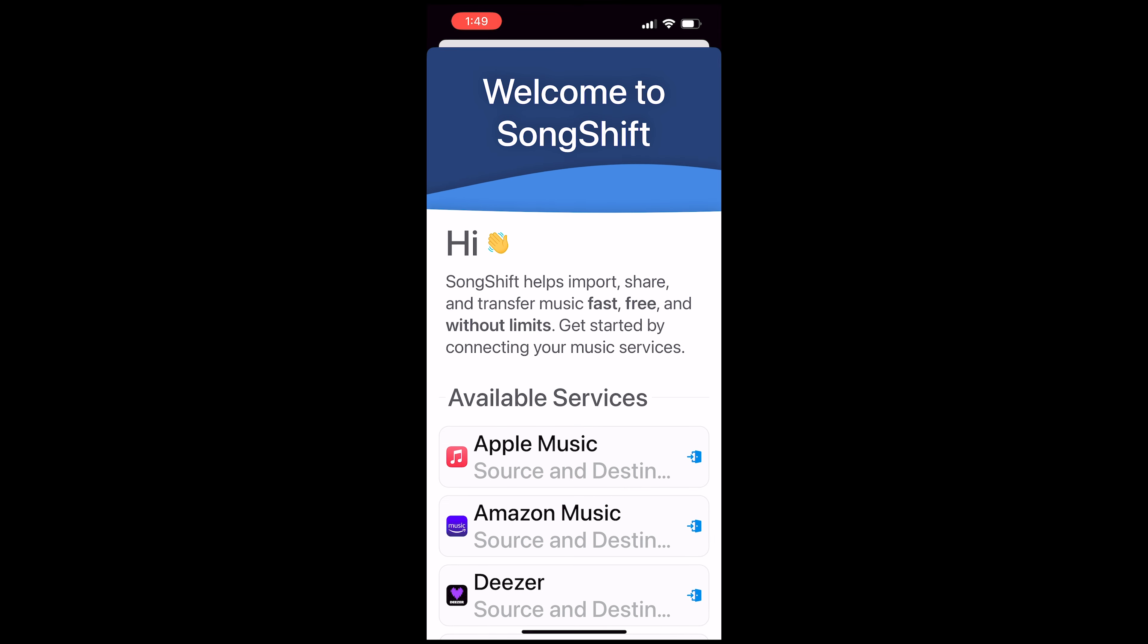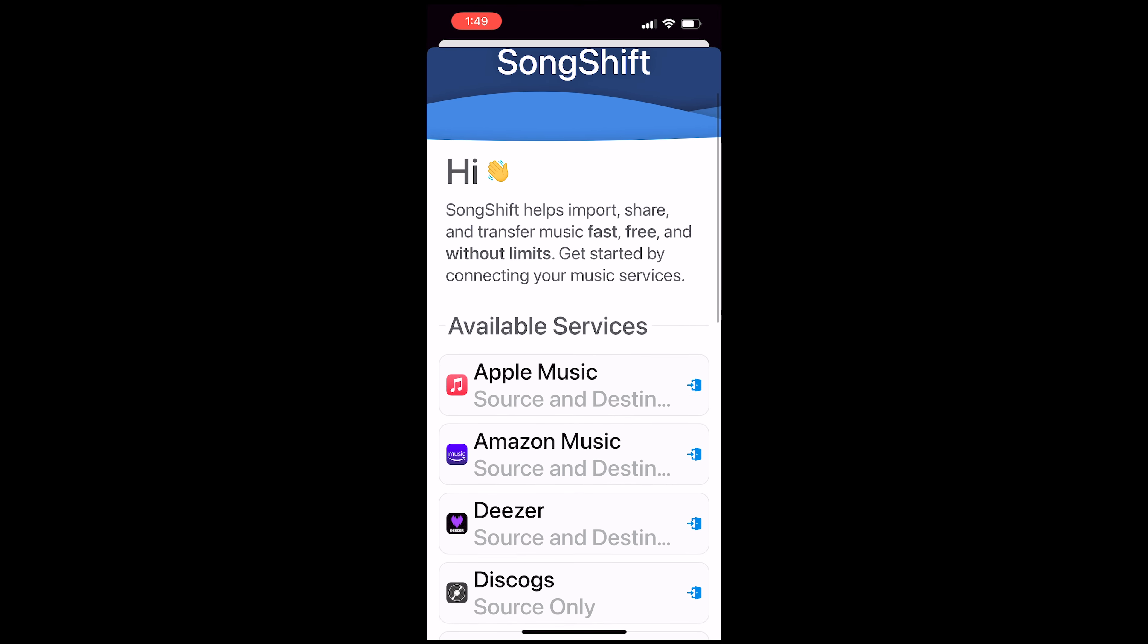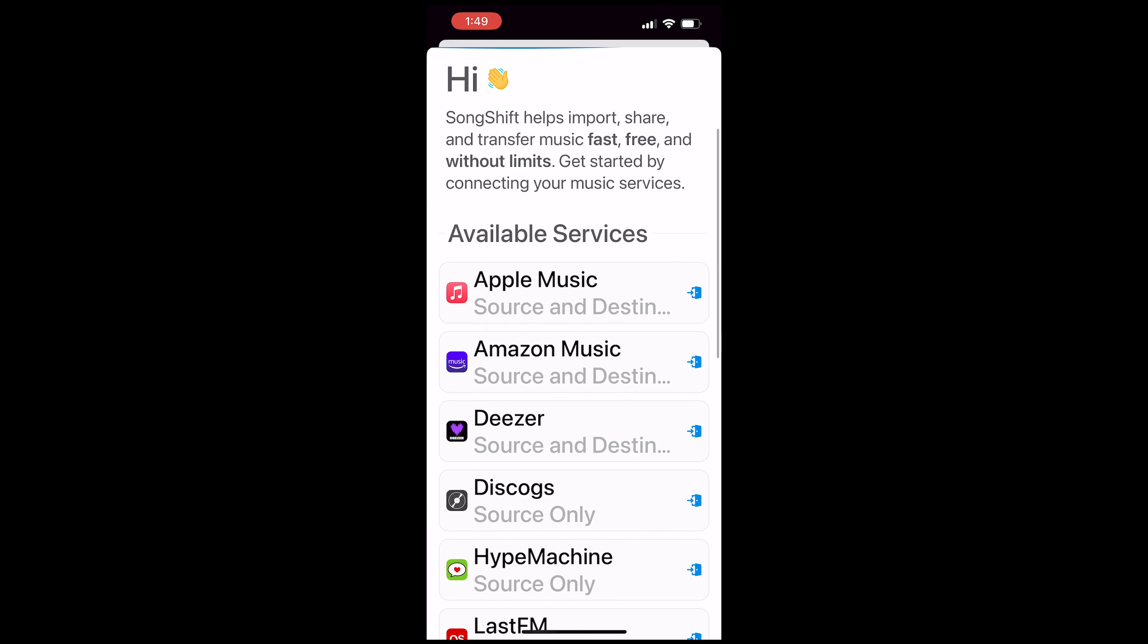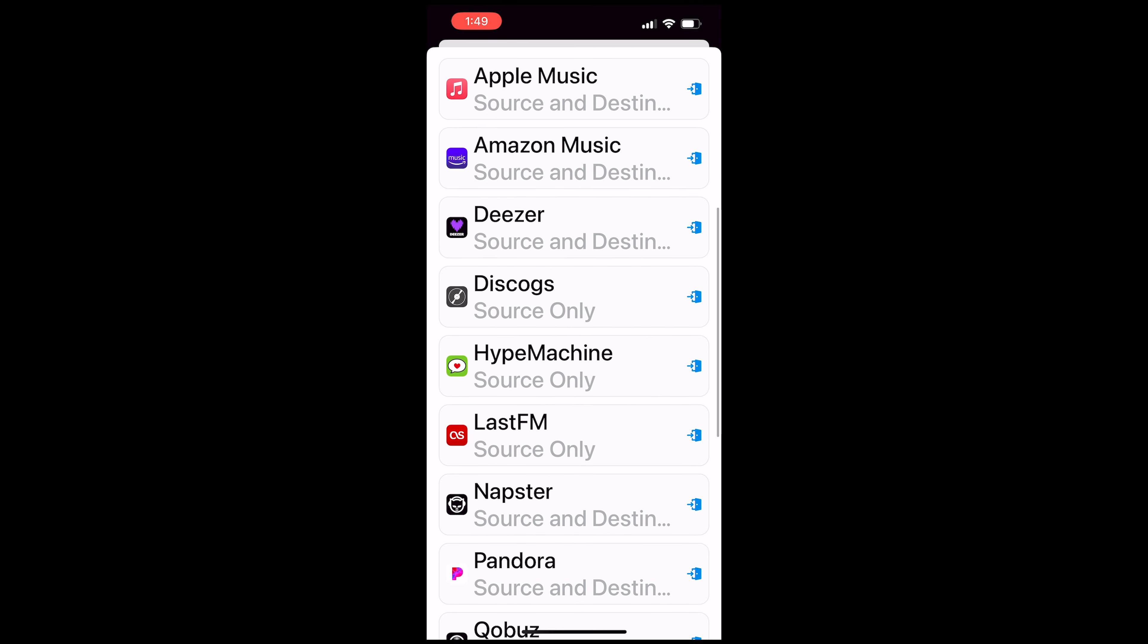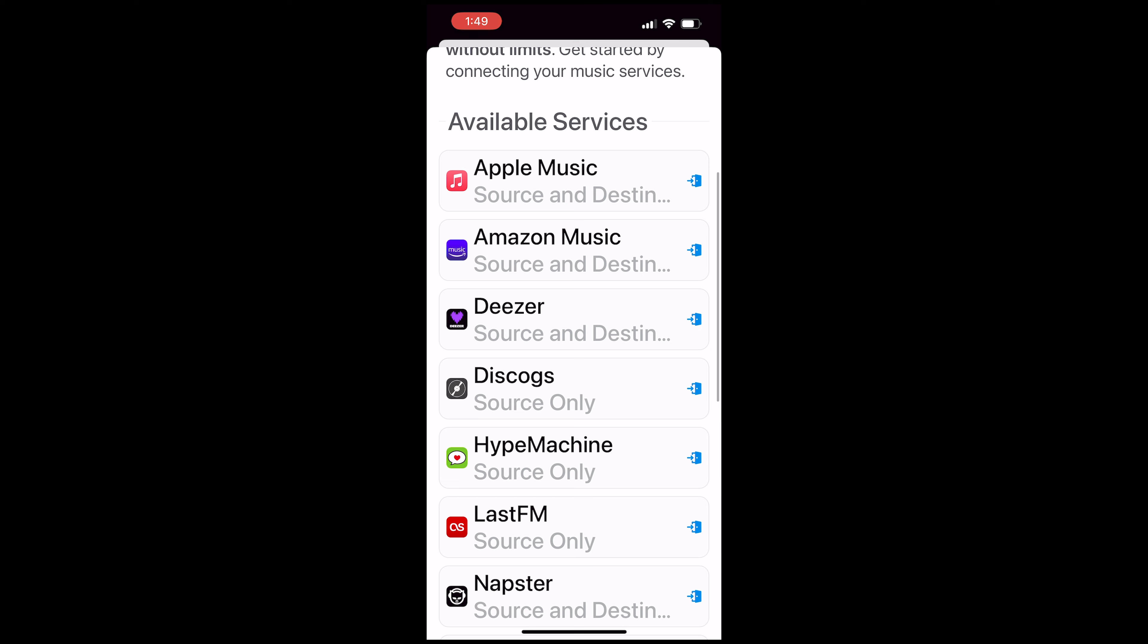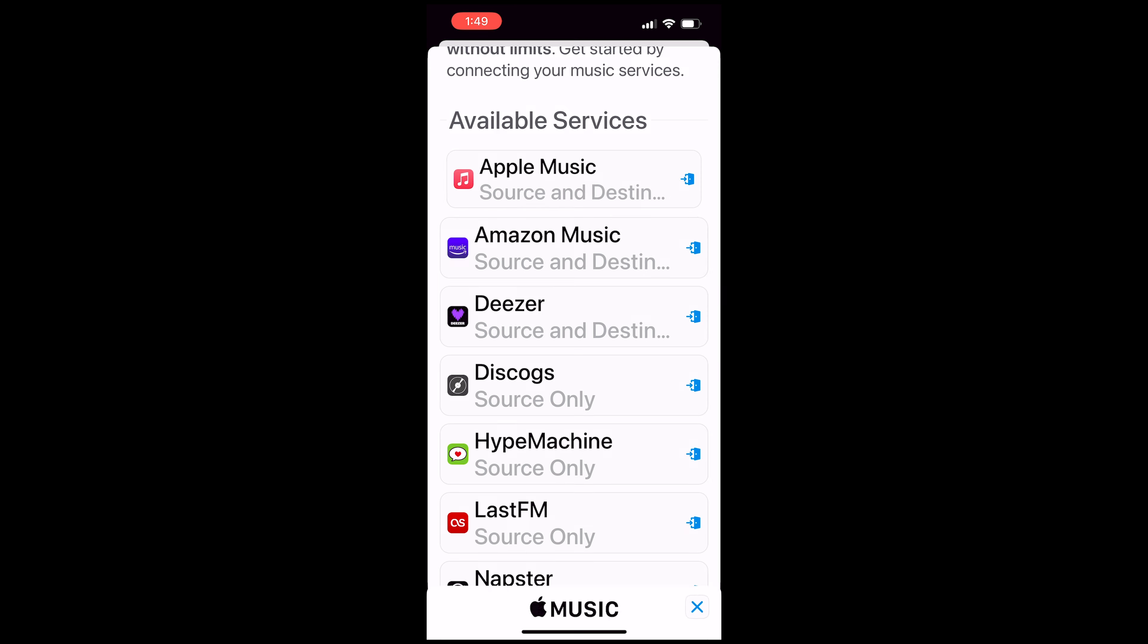Now you'll see on the welcome page all the available services that it supports. For this video, we're interested in Apple Music and Spotify so I'm just going to connect Apple Music now by clicking on it.